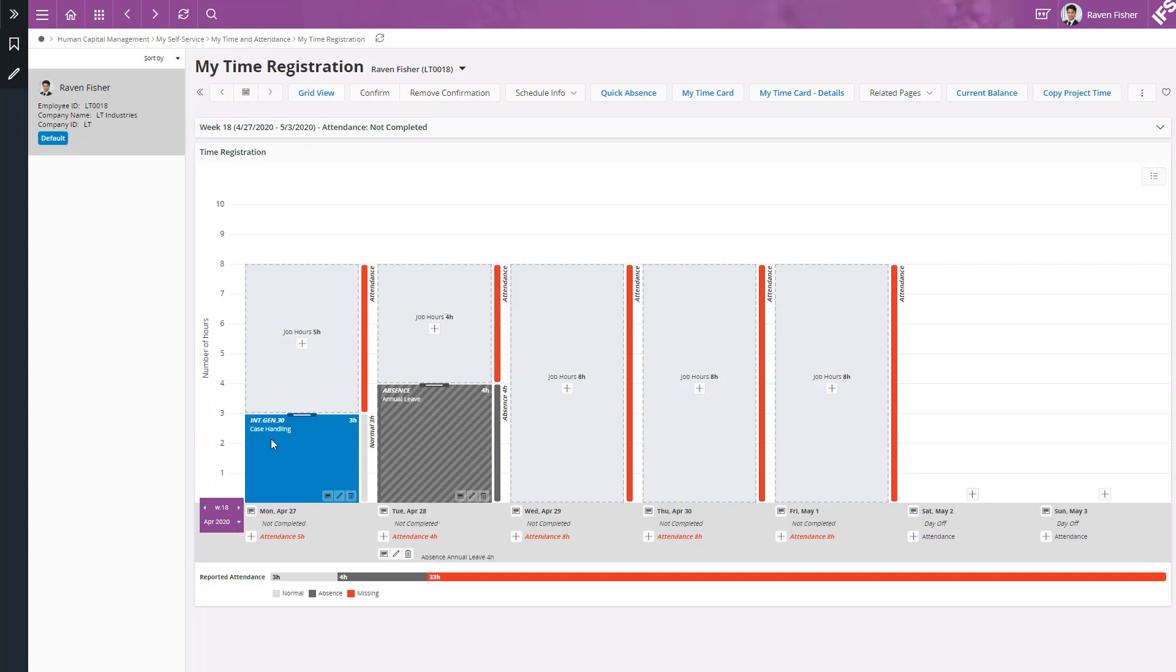For example, on Monday, there is 3 hours of project time reporting with 5 hours remaining. And on Tuesday, there is 4 hours of absence reported with 4 hours remaining.